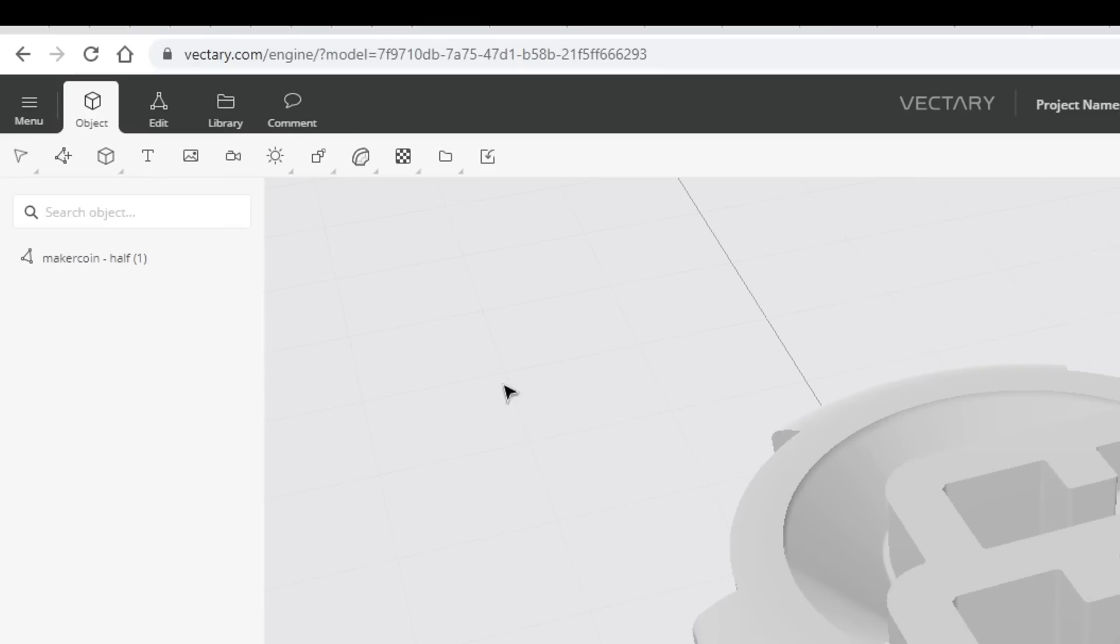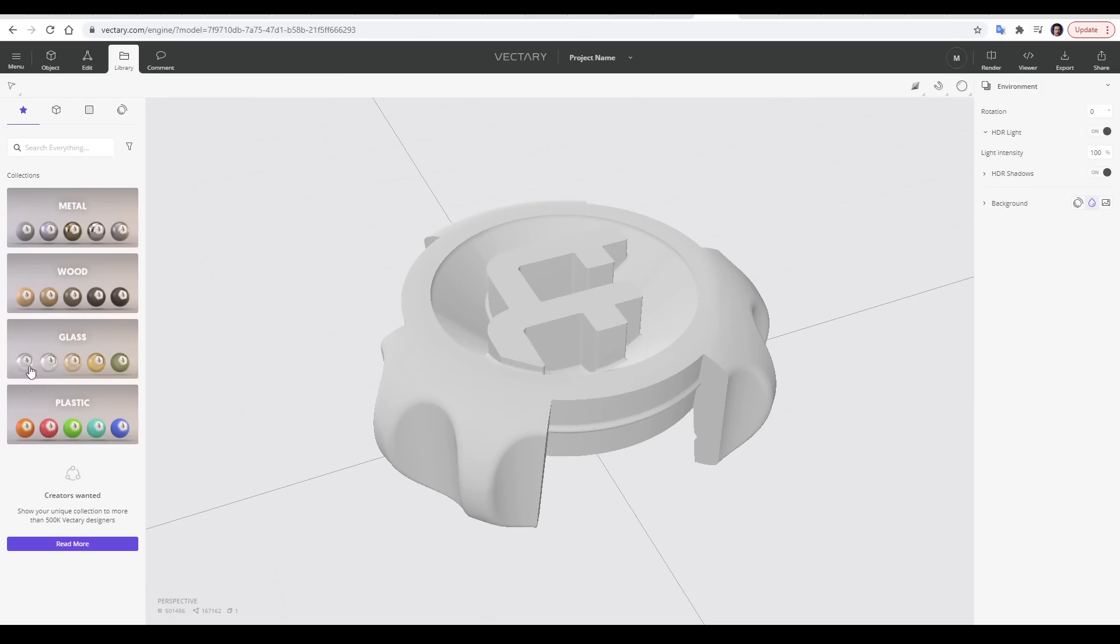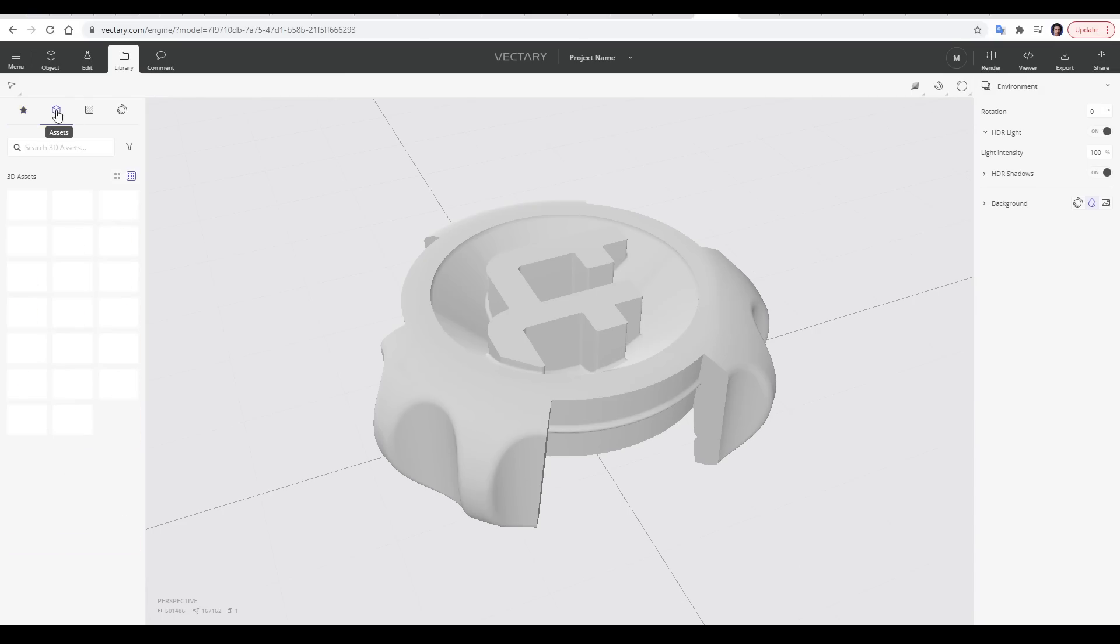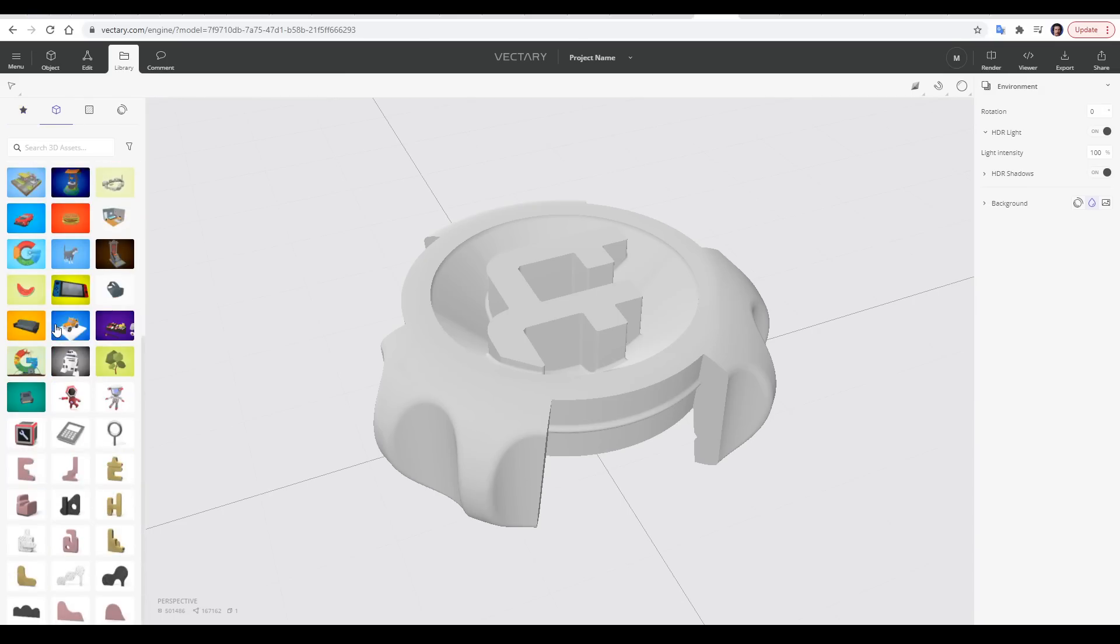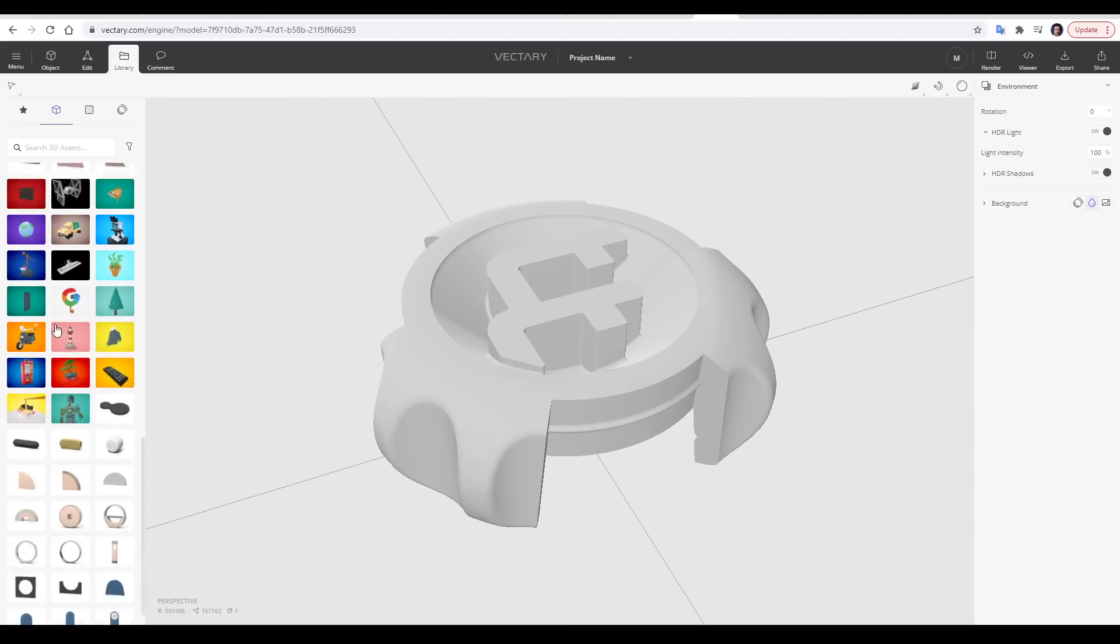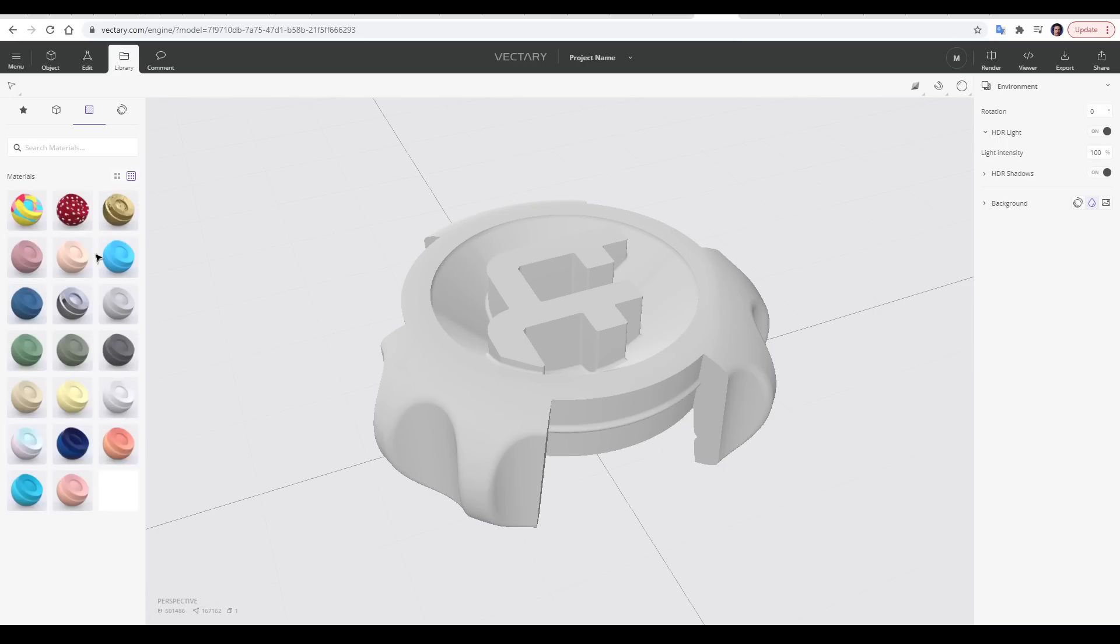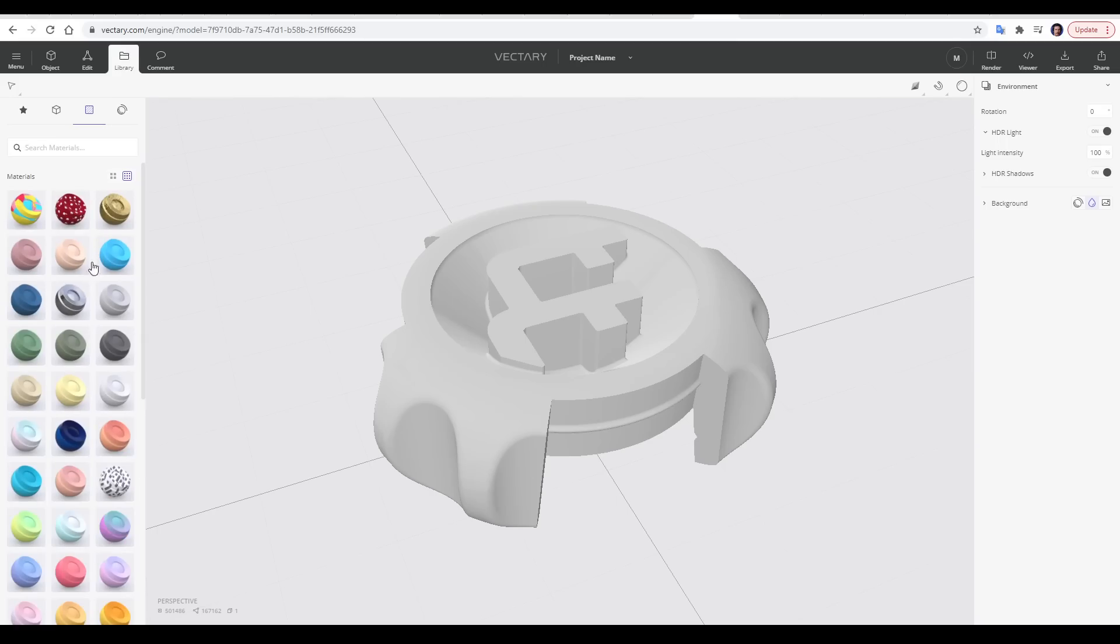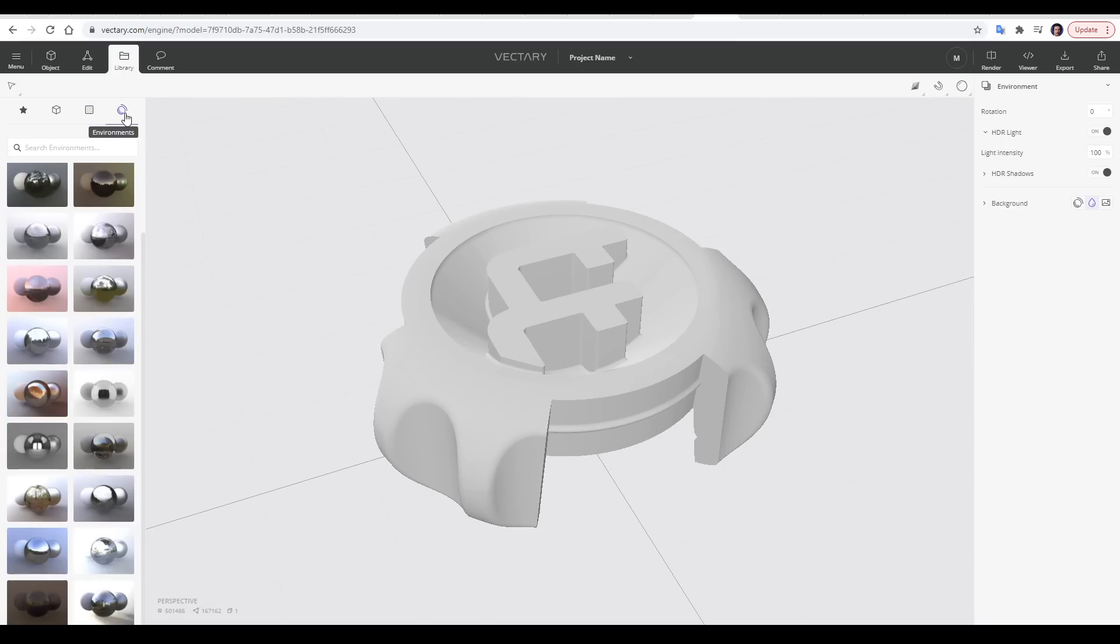Another area you're going to spend a lot of time is the library. By default, it will be on collections, but we also have assets, and these are existing 3D models that you can drag into your scene to build it up easily. More on that later. We have materials, and we can use these to quickly apply them to our objects. And we also have environments, which change the background, lighting, and any reflections in shiny objects.